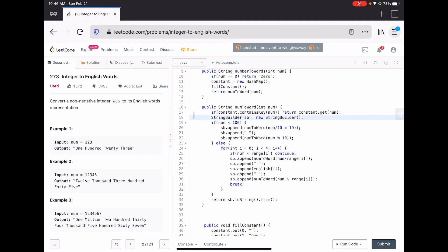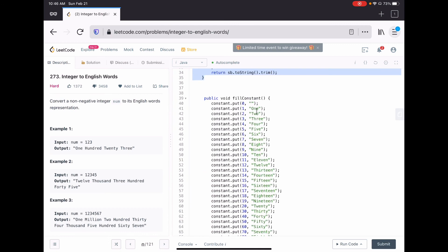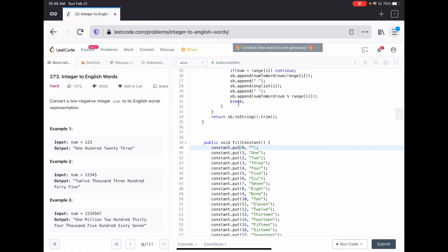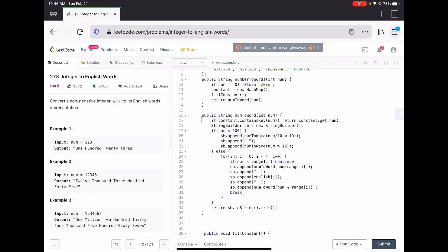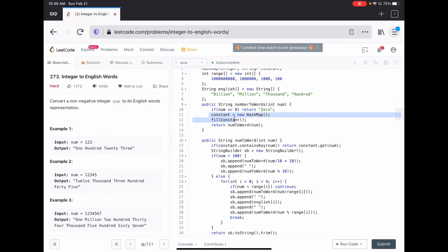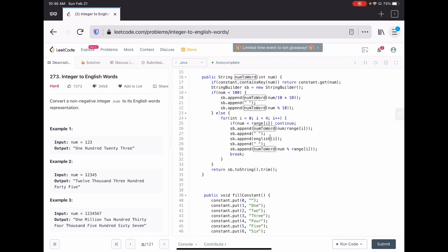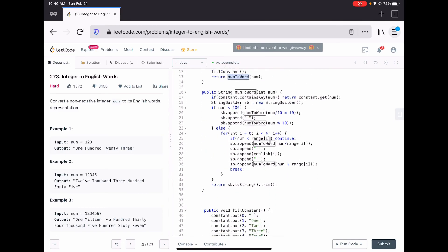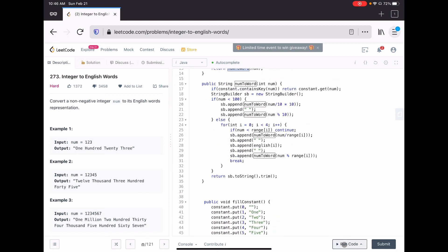This entire solution is just this one single function - it does everything in a very simple way. The constant mapping doesn't even need to be written in detail during an interview. The function is called from the outer `numberToWords` function: if the number is zero, return 'Zero'; otherwise define the map and call `numberToWord`. This is a very simple and easy-to-write solution.